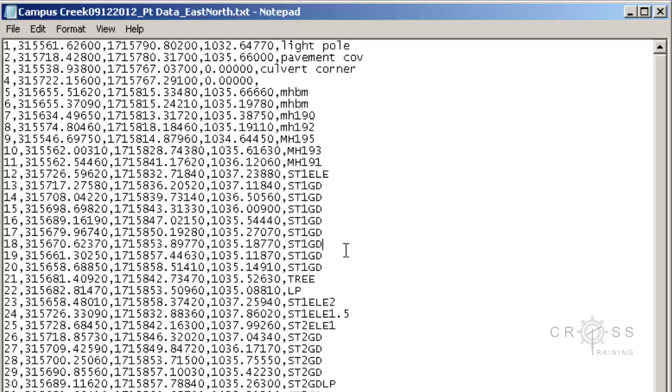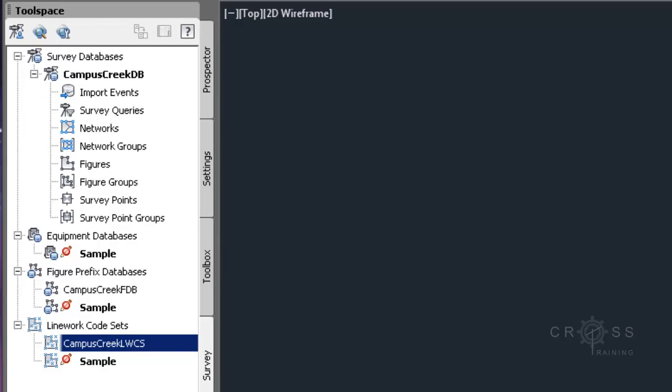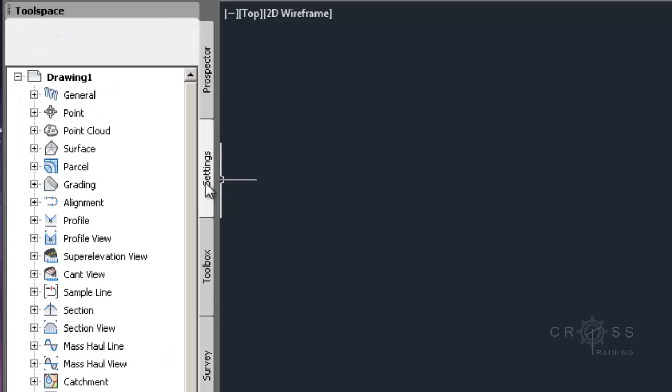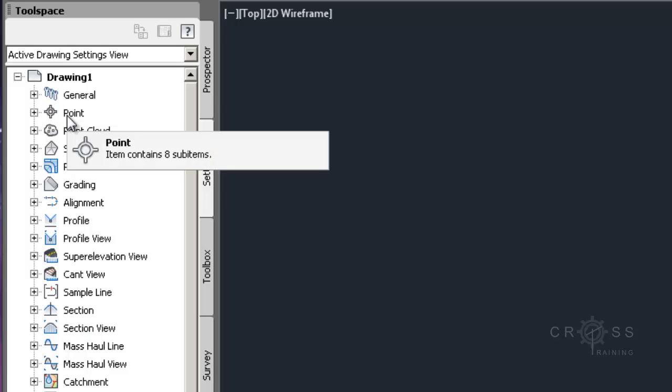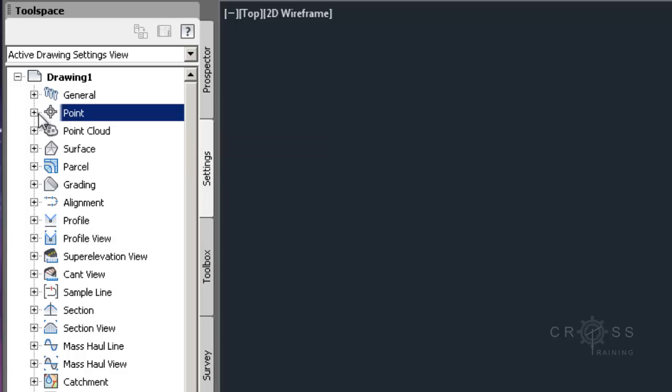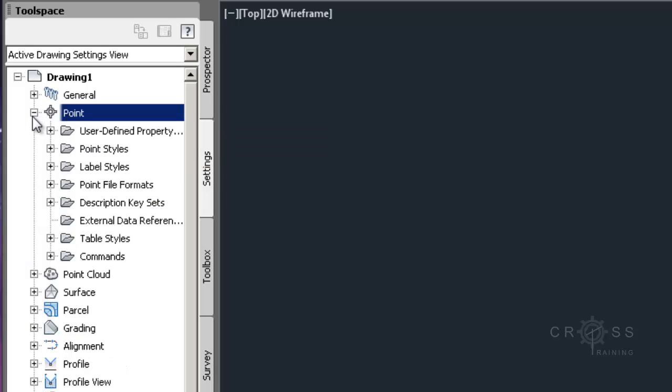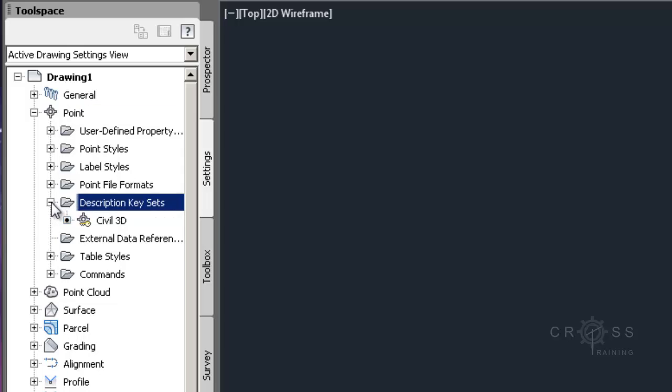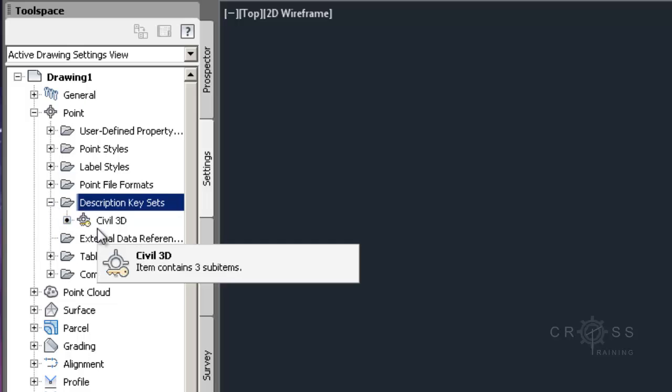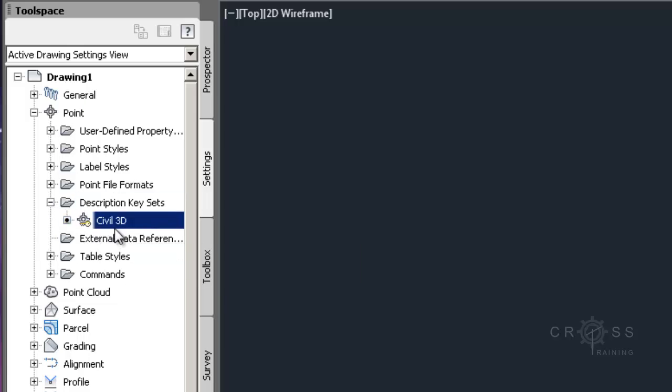So what we're going to do is we're going to go ahead and create a new description key set. So I just minimized that window. And I'm going to go over here to my settings tab. And I'm going to look for my points group, which is up here. I'm going to expand my points. And I'm going to look for my description key sets. And I'm going to expand that.